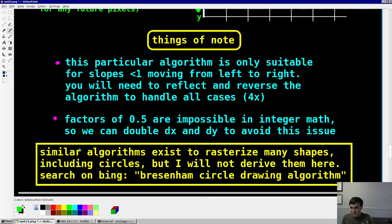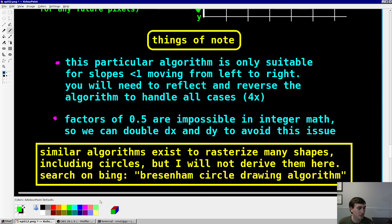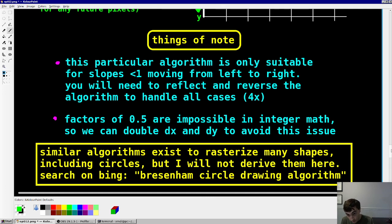This is a simple algorithm for rasterizing a line. There are other algorithms for rasterizing circles, conic sections, and ellipses — I won't cover them here or this video would be two hours long. Just search for the Bresenham circle drawing algorithm or midpoint circle drawing algorithm. Or look at the code, since we do have a circle rasterization function you can examine.